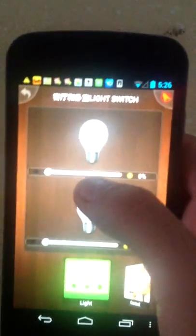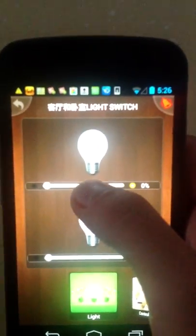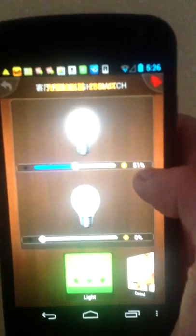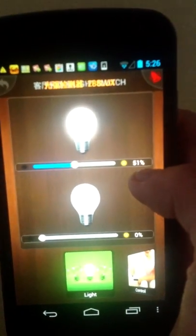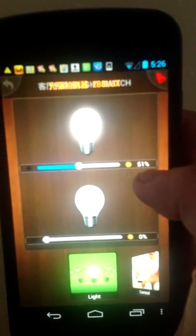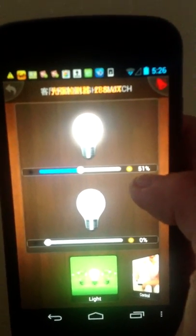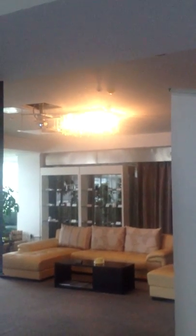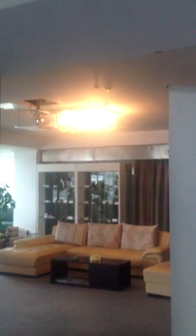When I click here, you will see the percentage is 51. Now the light is turned on.